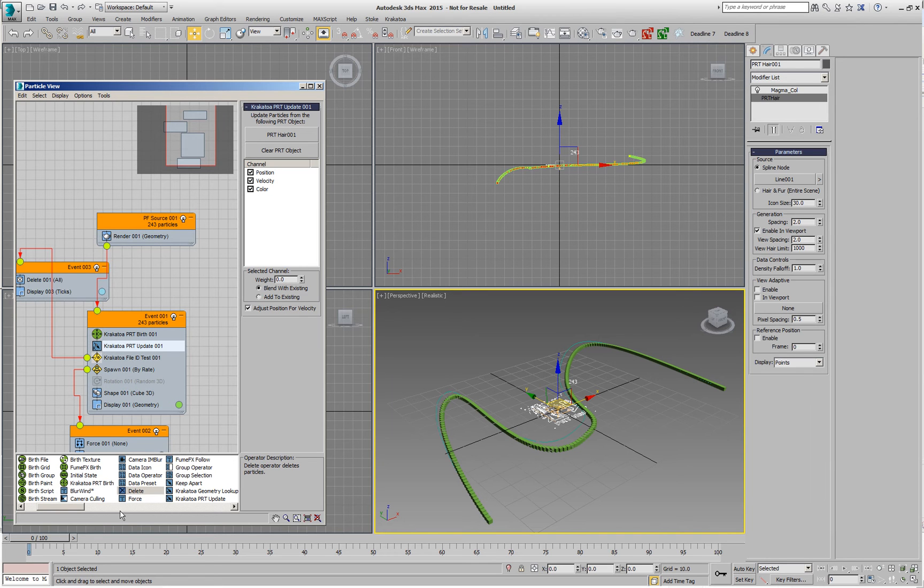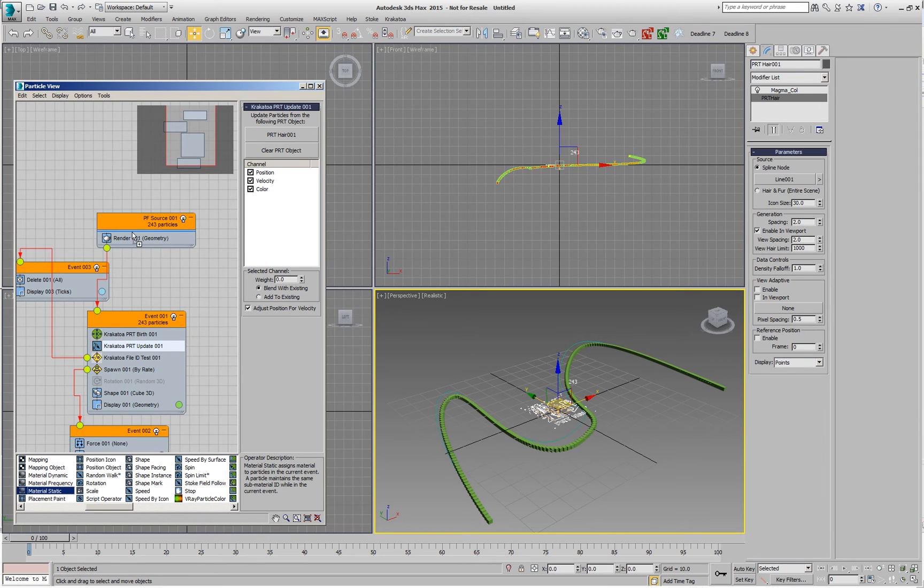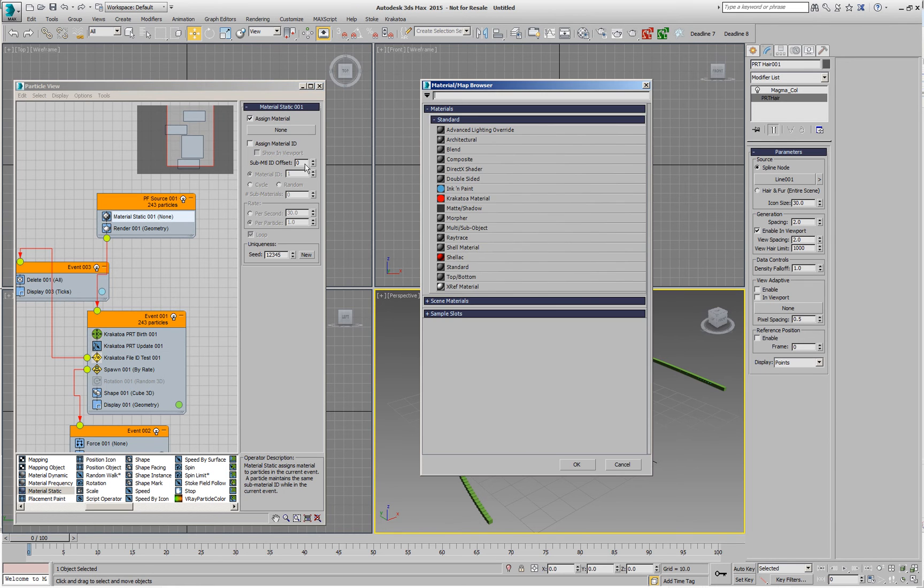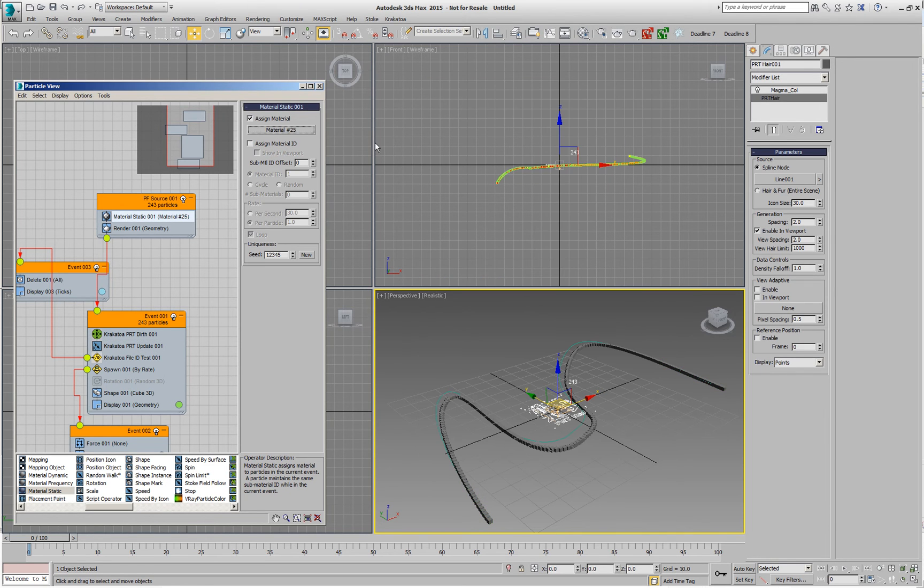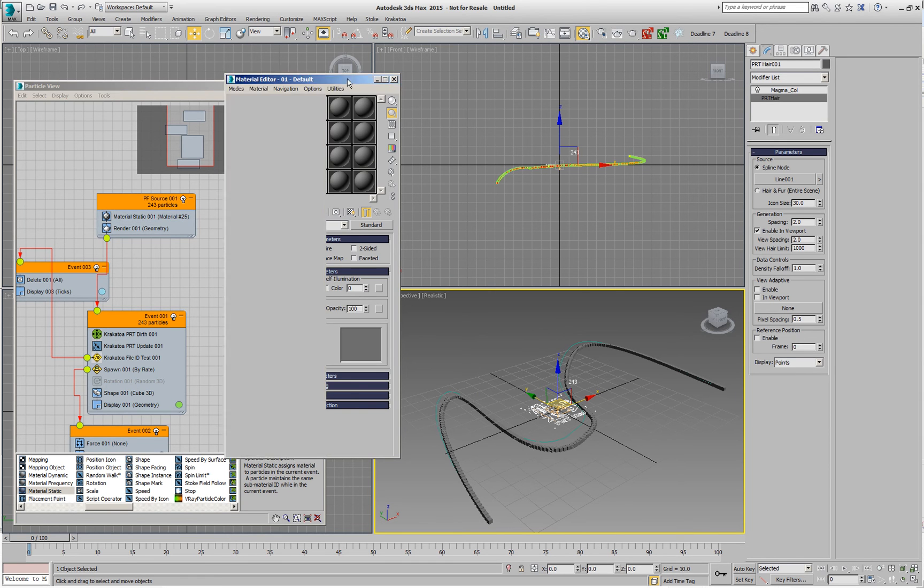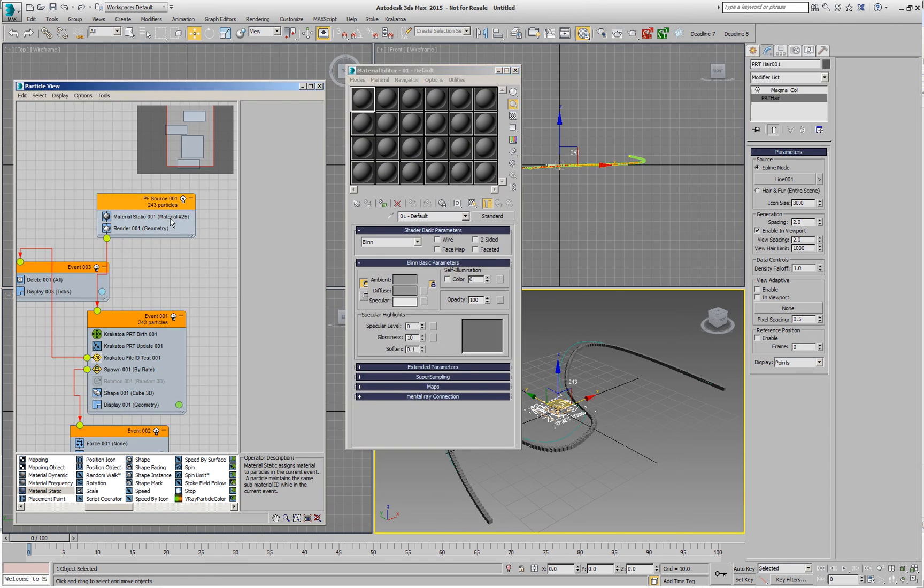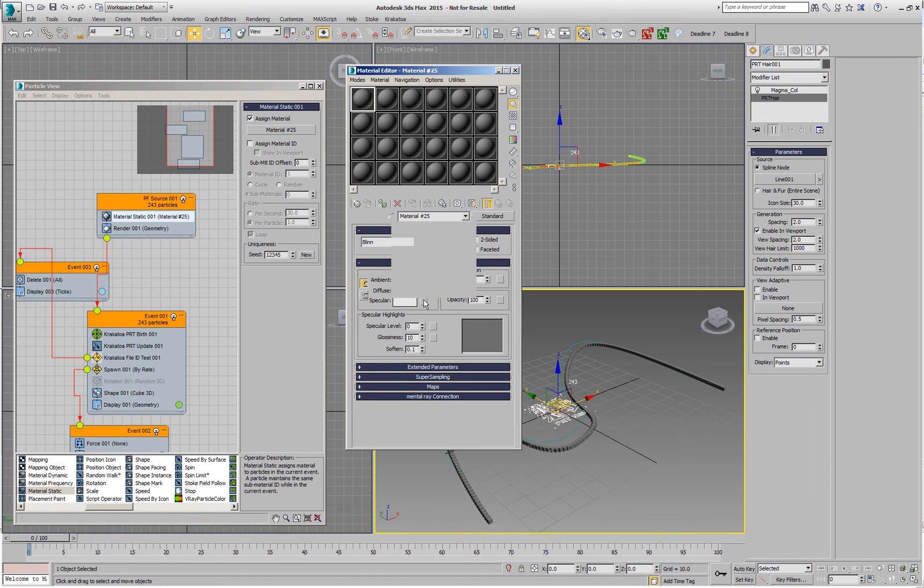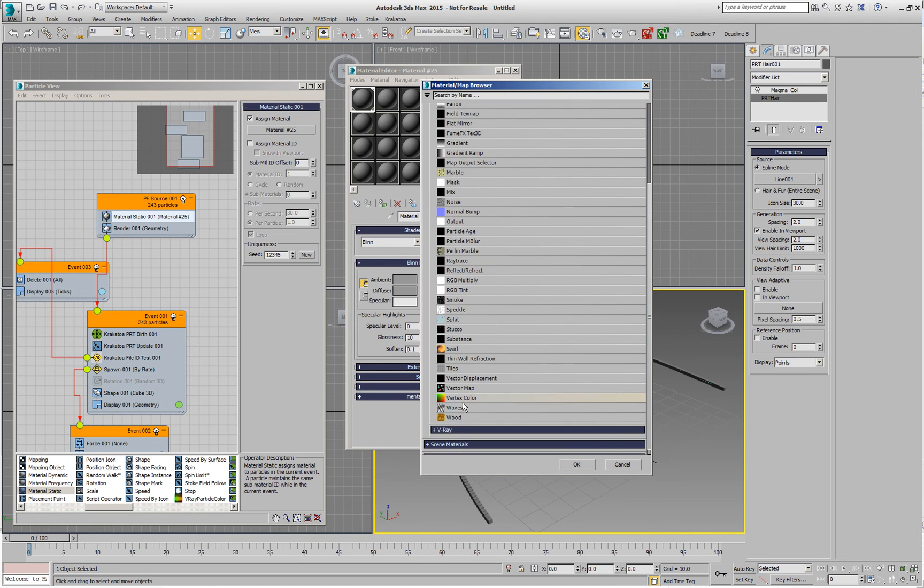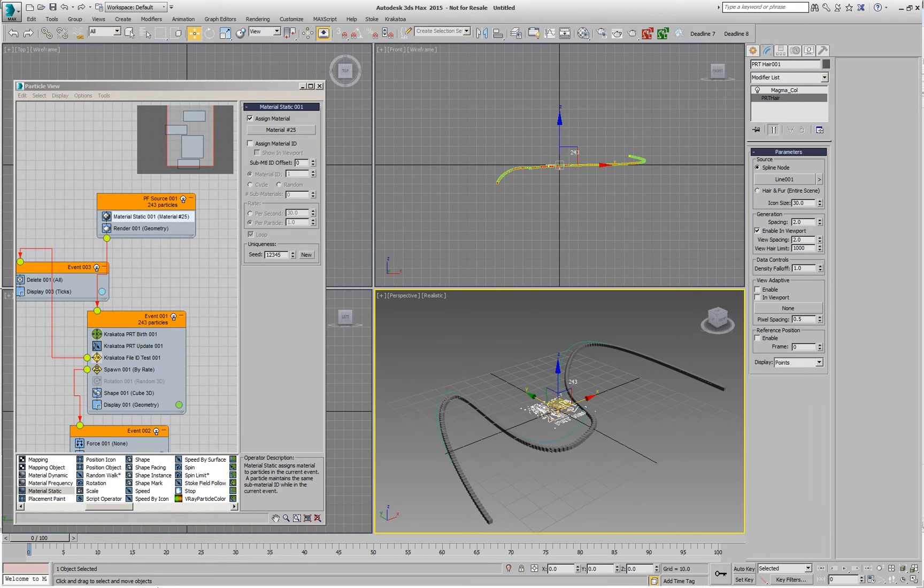But we have the color checked, so what we can do is we can add a material, a material static will do, and I'm going to add it to the top event to the PF source itself. And here I'm going to pick a standard material and in the standard material, in the material editor, I'm going to assign a vertex color map. So we'll grab this material, drag it here, pick the diffuse channel and go and add a vertex color.